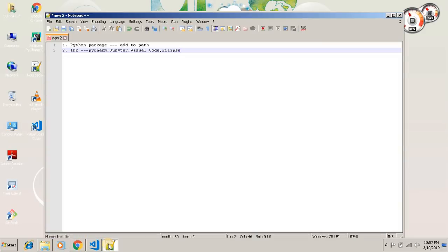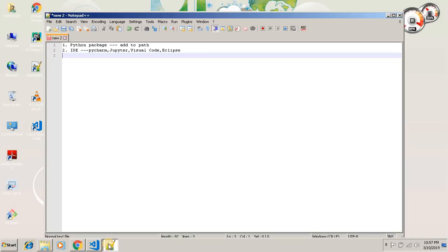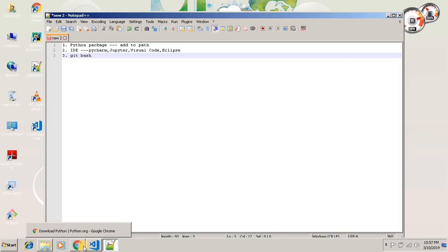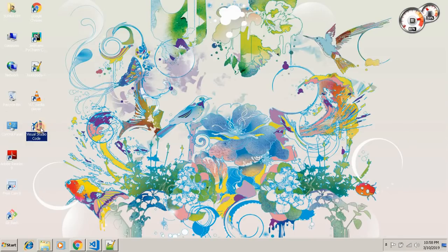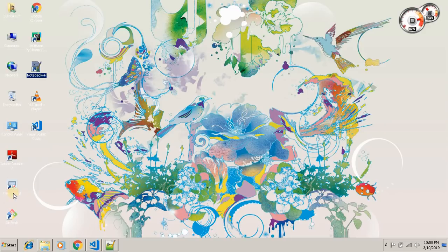Again, I will use Git Bash for terminal. I already have installed all the software here. You can see, it is Visual Studio. It is PyCharm, I will not use PyCharm. And this is Git Bash.